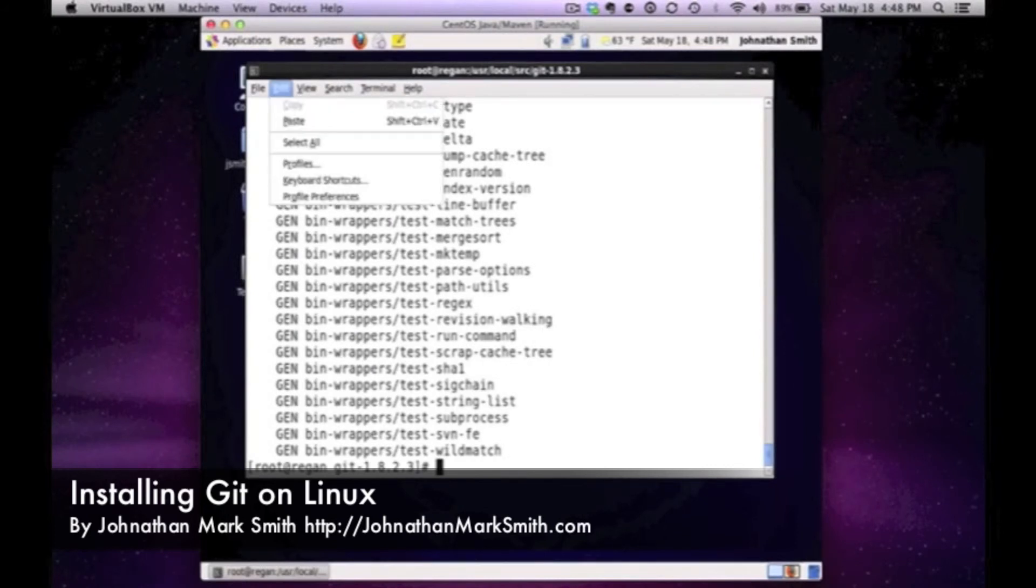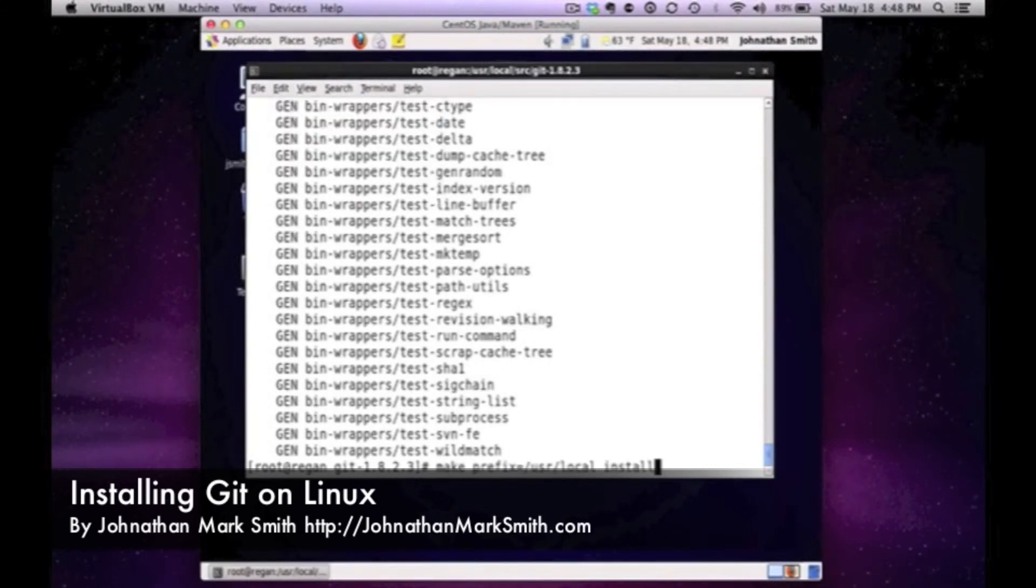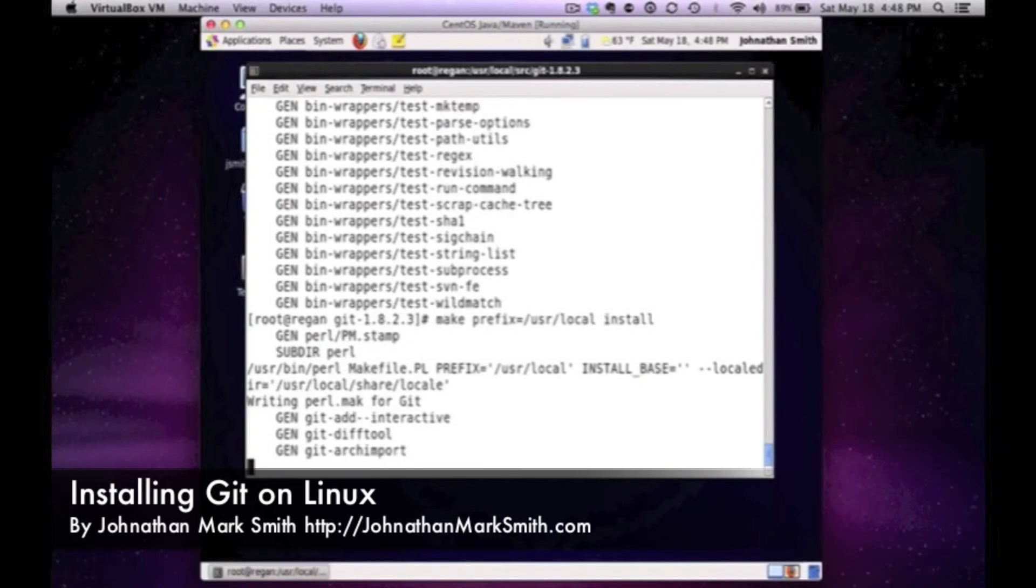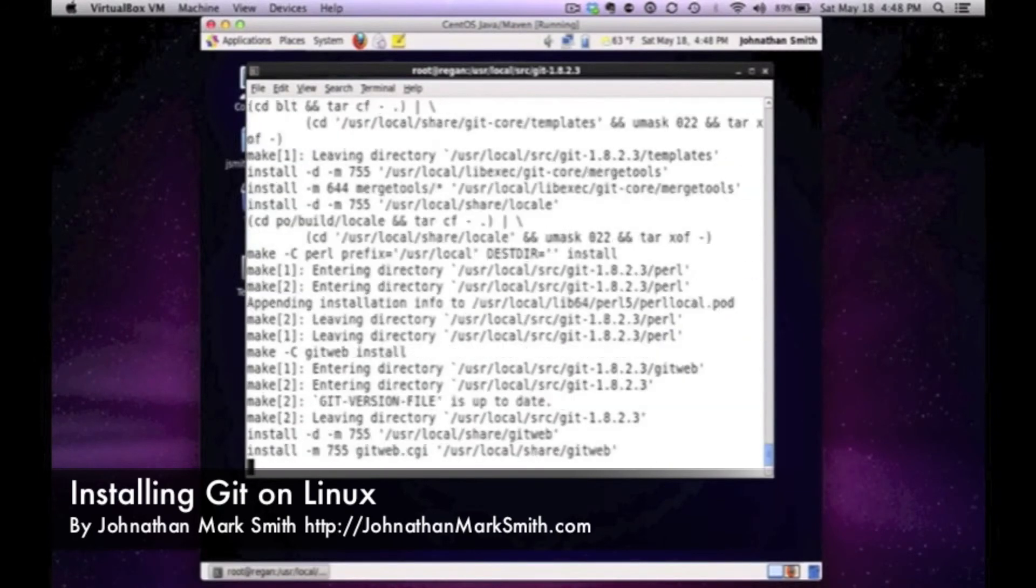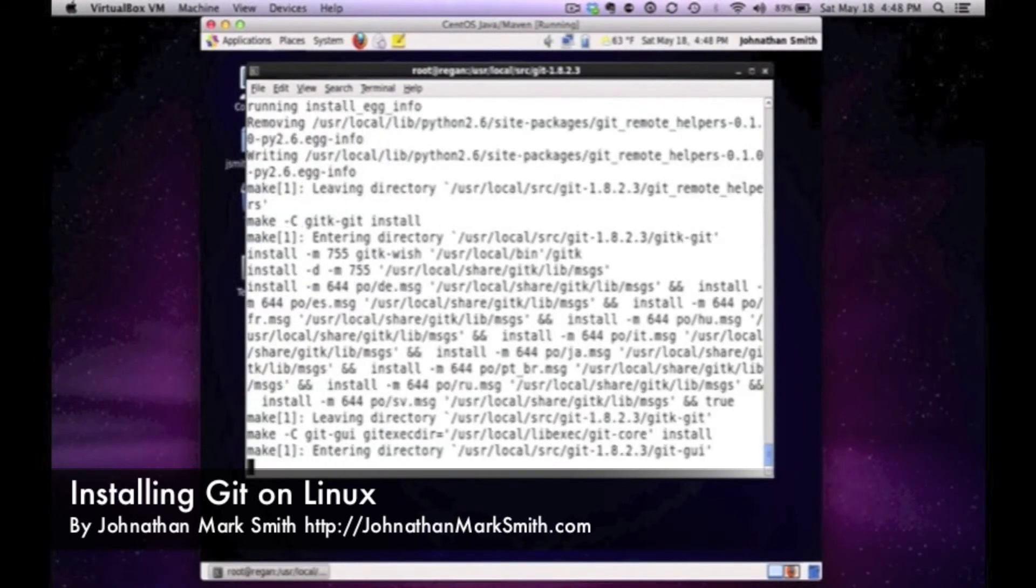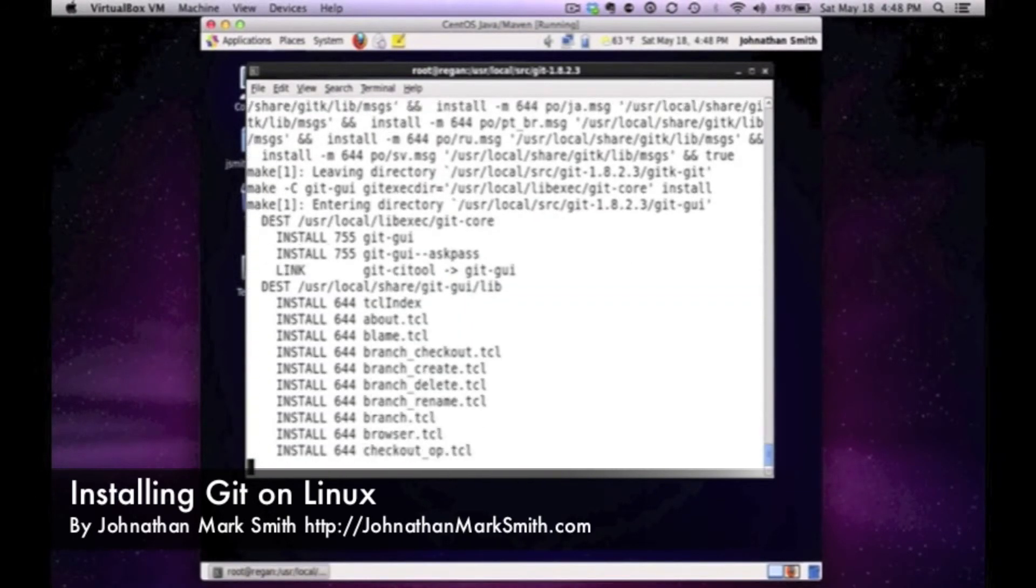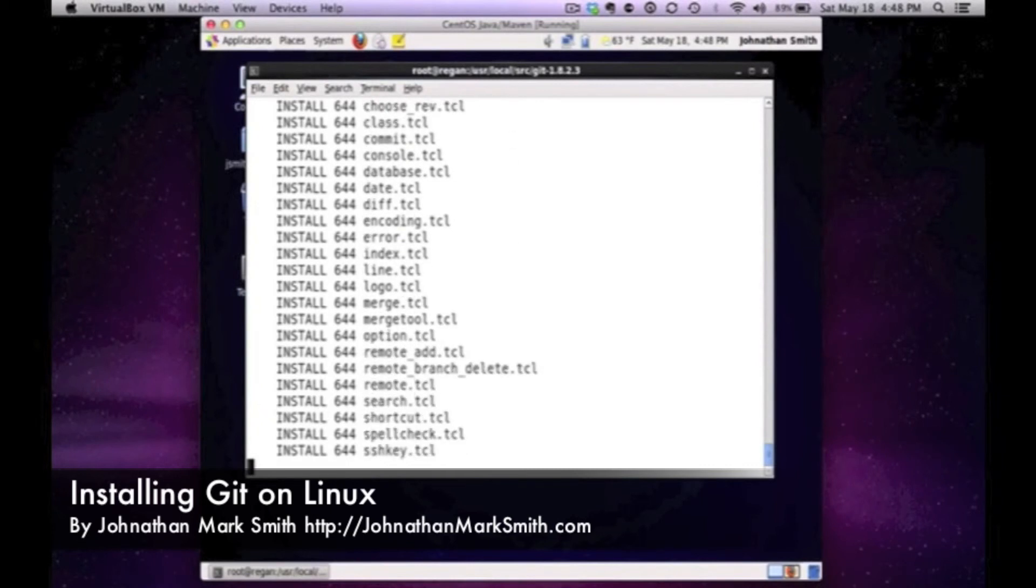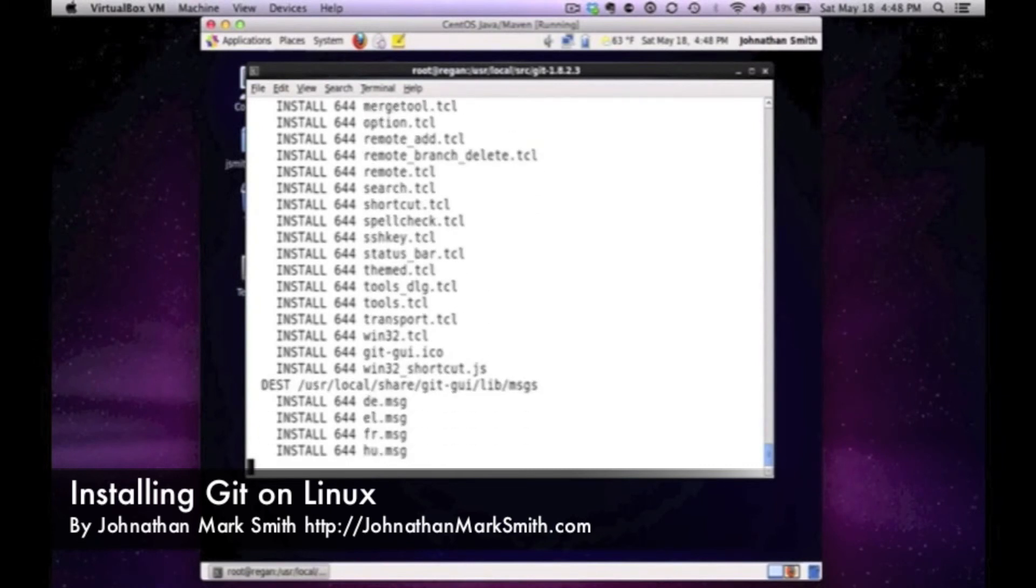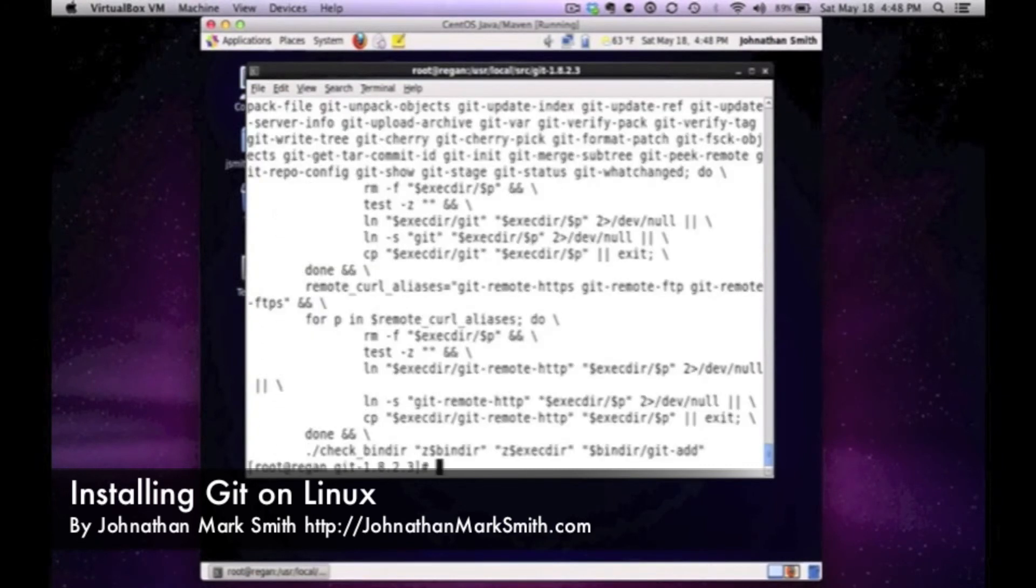Now I'm going to paste the install command, the make install command. It should be changing all the permissions. And now it's done. So let's just verify that it worked.